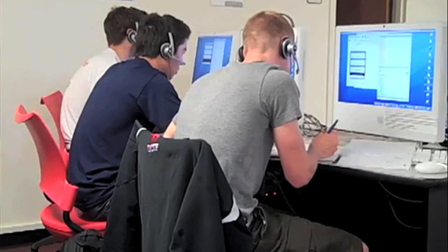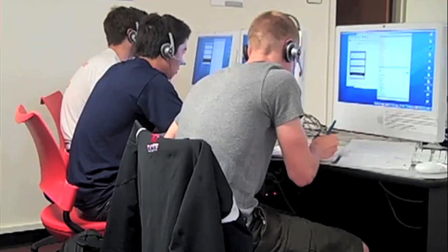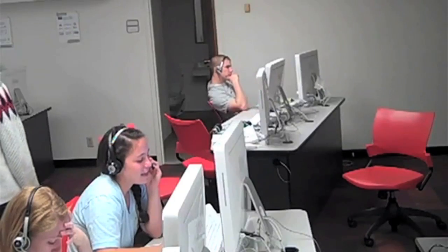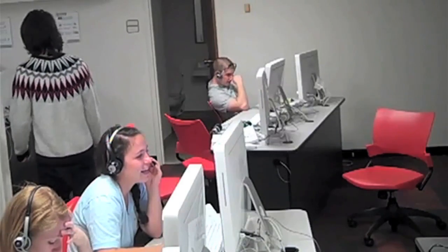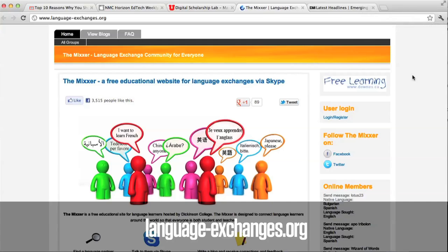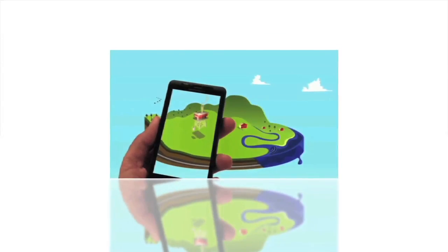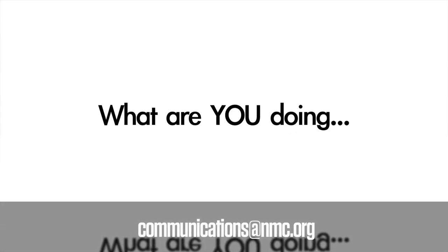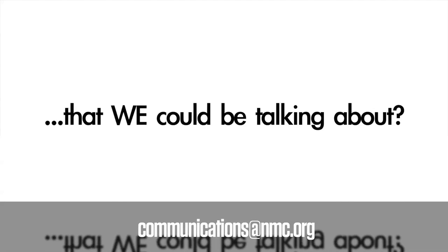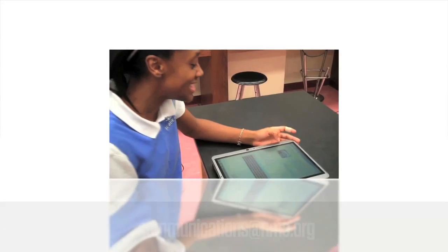Finally, we'd like to highlight Dickinson College's project, The Mixer, a free educational website for language exchanges. It's basically a social network for language learners to practice with each other via Skype, in class, or outside on their own. Teachers can organize exchange events for their classes, and native speakers sign up on the site to speak with their students. Learn more about The Mixer at language-exchanges.org. And don't forget, we're always looking for new projects to feature on The Voice. We've already got a great lineup for next fall, and if you think you have a project to join that list, just email us communications at nmc.org.